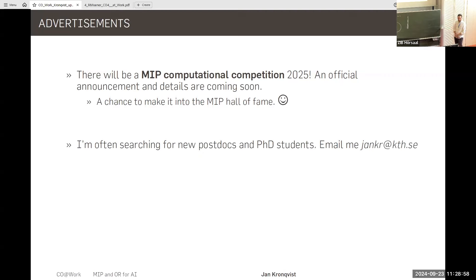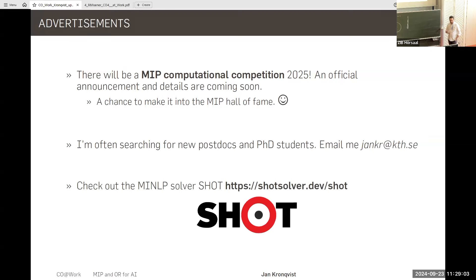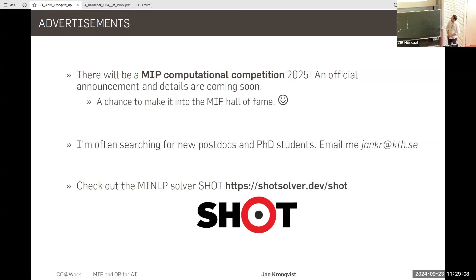Also: I'm often searching for postdocs and PhD students, so send me an email if you're interested. And since I'm advertising, I'd also like to mention — take a look at our solver SCIP if you're interested in MIP.